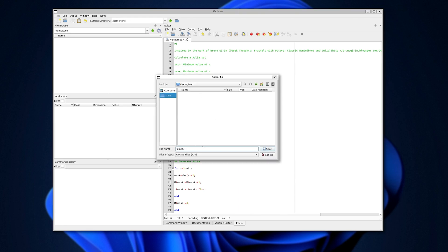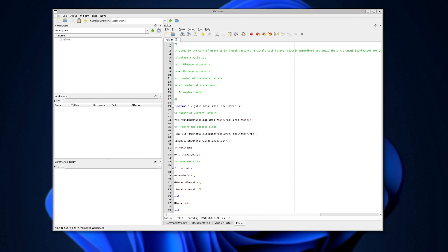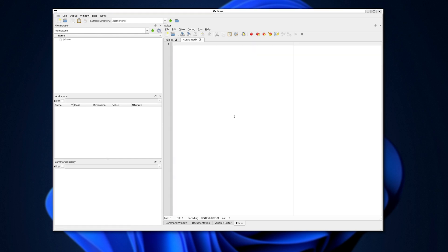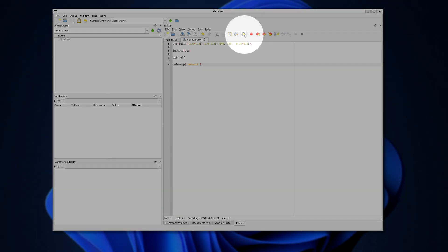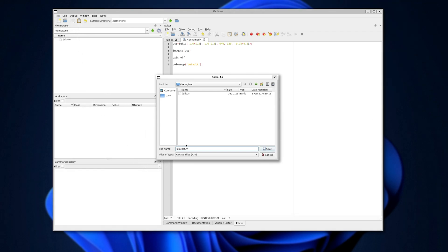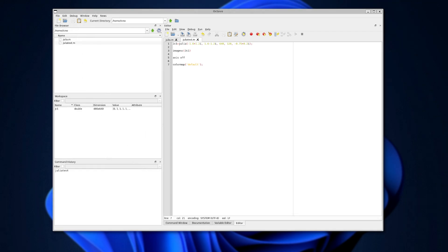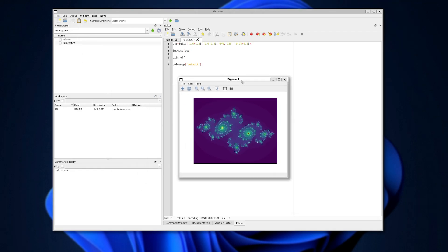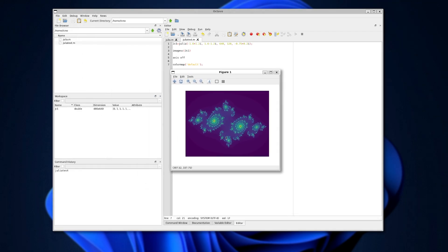So Ctrl S, I'll save it as Julia.m. Now, they talk about opening a second editor window. So I'll click new at the very top, paste this in, and we'll hit run at the very top here. They say to name it Julia Test, so I'll do that. And now, you'll see a new GUI window pop up, which is the fractal that we generated here.